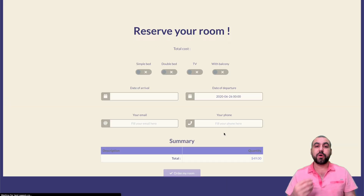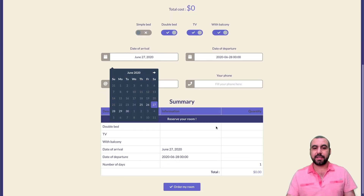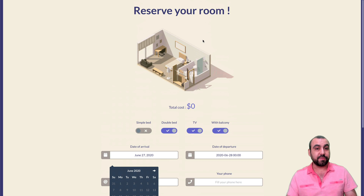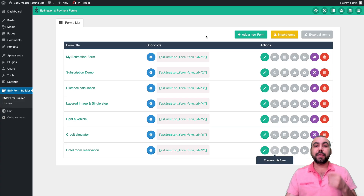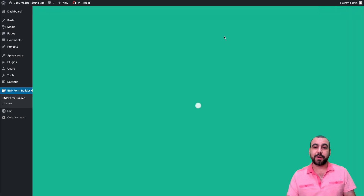Let me show you a preview of this template. Maybe you like it and want to customize it a bit more. For example, there's a menu for dates, simple beds, double beds, TV, balcony. You get a summary at the bottom, or you can have different types of things. There's a lot you can do. Now let me show you how to build a form from scratch.